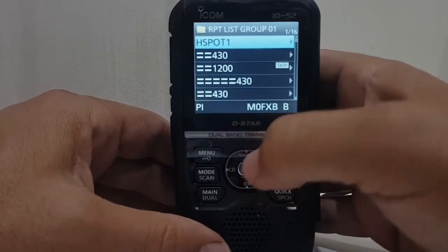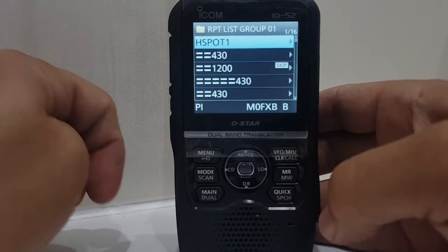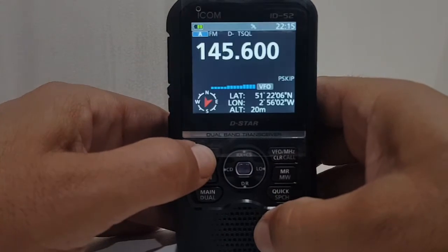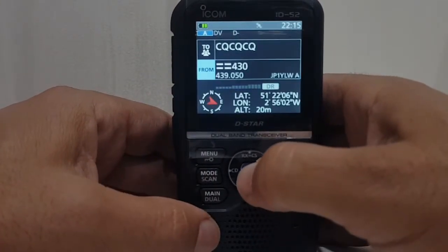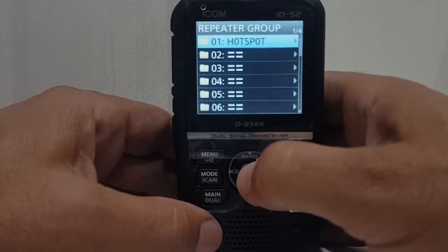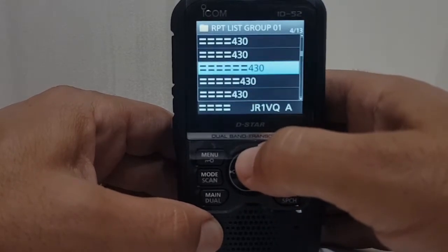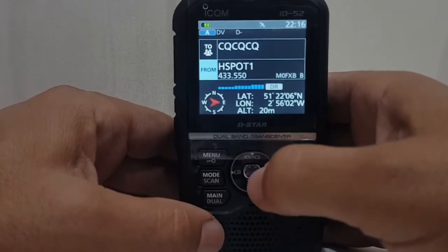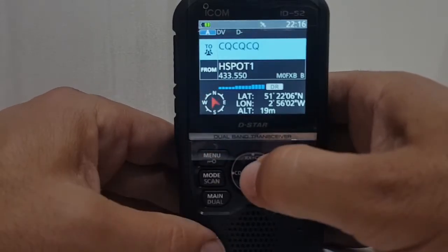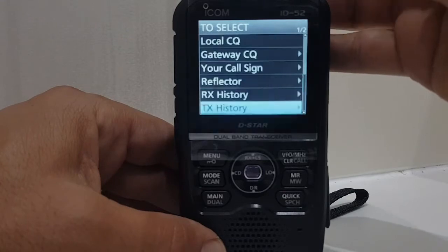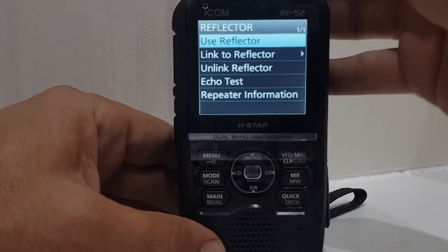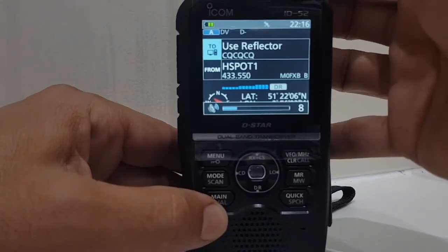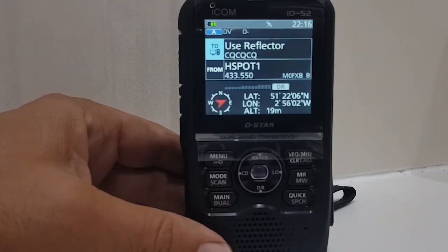With a bit of luck we should be able to get our hotspot. Go to menu, DR mode, then find the repeater list — find it there. Hotspot — there you go! Select it, head select, use reflector. Let's get out because I know we're receiving. Straight away we're into my hotspot.